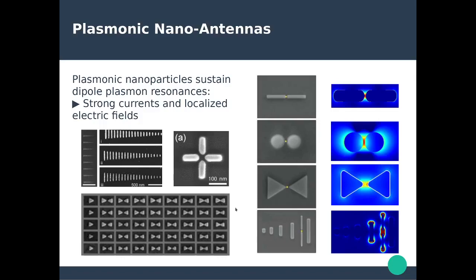Plasmonic nano antennas come in different varieties, different sizes, different compositions — very similar to regular antennas — and they have been designed depending on the application. From regular dipole antennas with different morphologies, these dimer designs are able to localize electromagnetic fields very locally. So if you place a quantum emitter in these gaps, you would be able to really transduce the electromagnetic field from this quantum emitter into free space very efficiently.